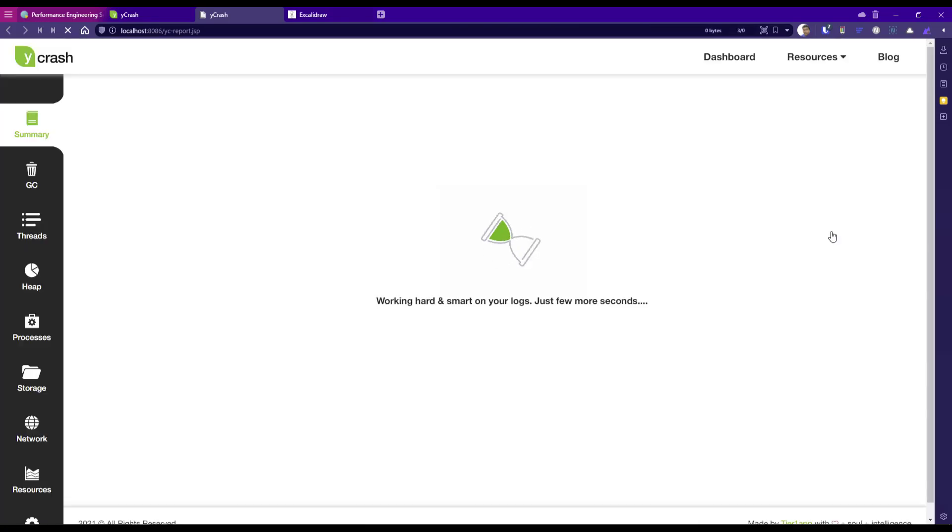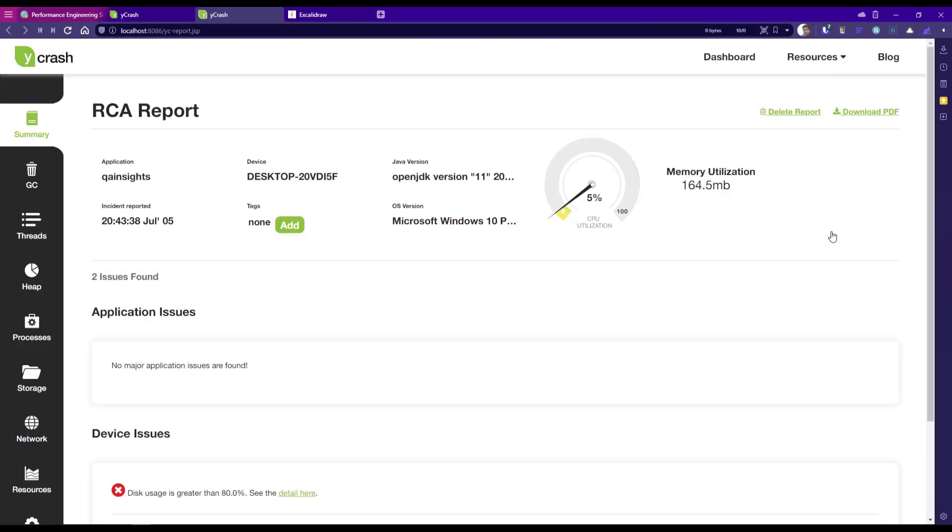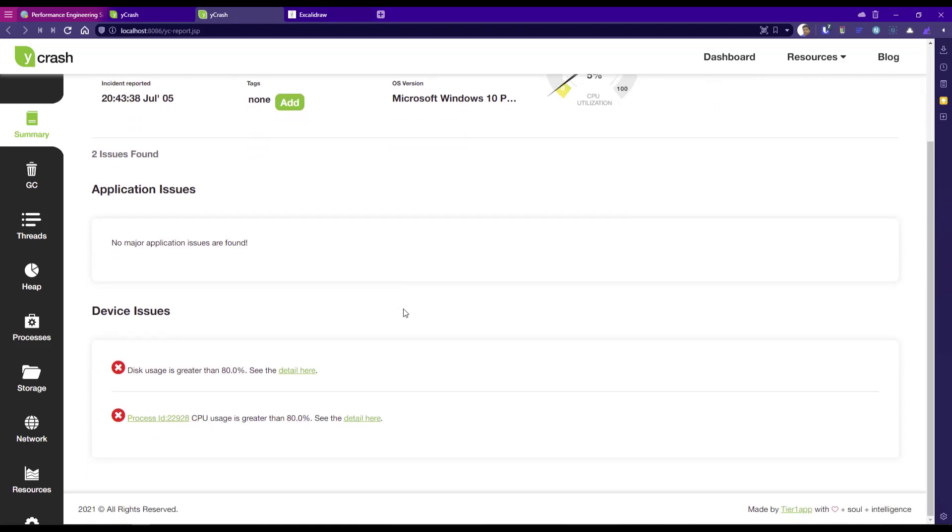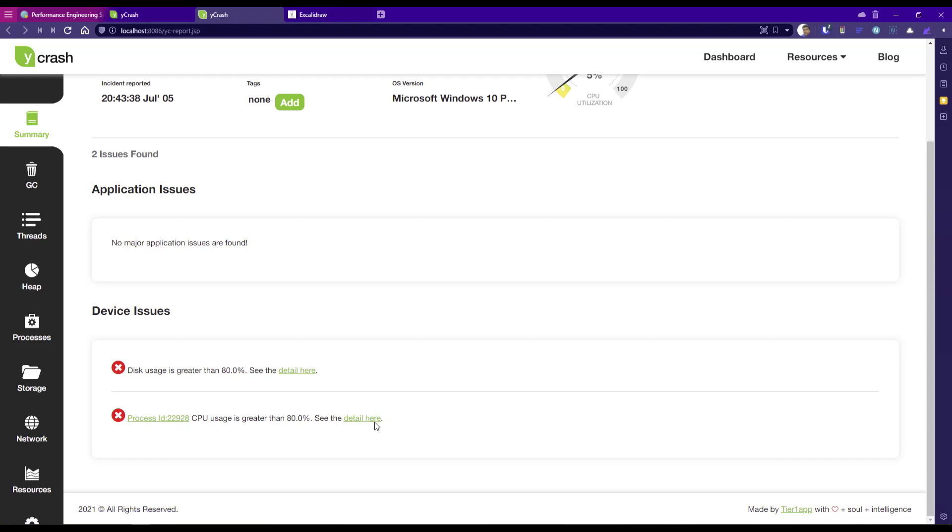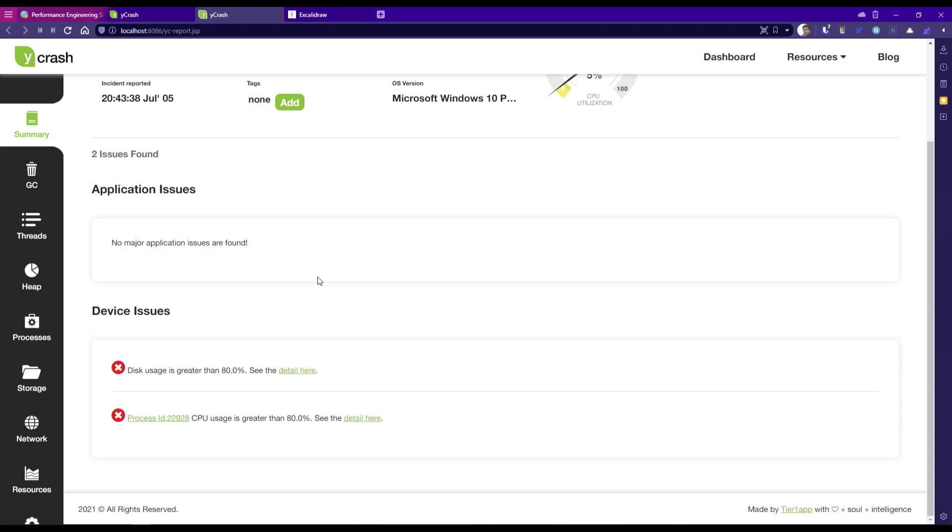If you click on the particular incident link, it will automatically take you to the RCA report. Here in the RCA report, you can see the application issues, device issues. Luckily, I don't have any application issue. But I have device issue where the disk usage is greater than 80% and the process ID 22928 which is causing more than 80% of CPU. Luckily, we don't have any application issue. The Jetty server is totally running fine.